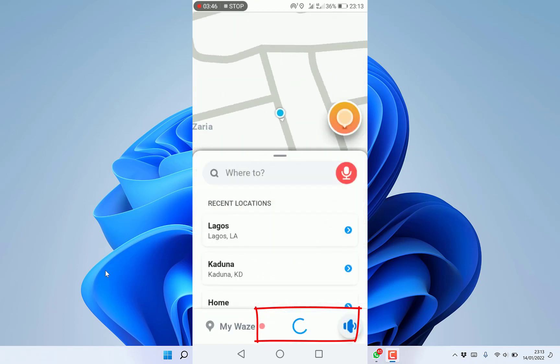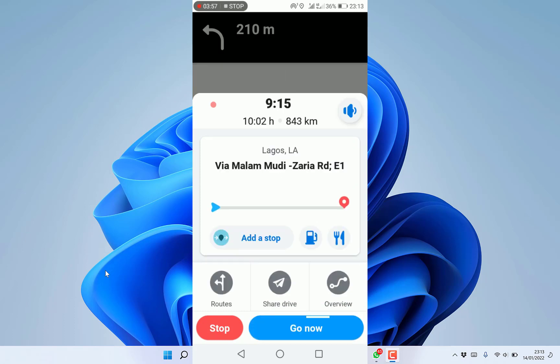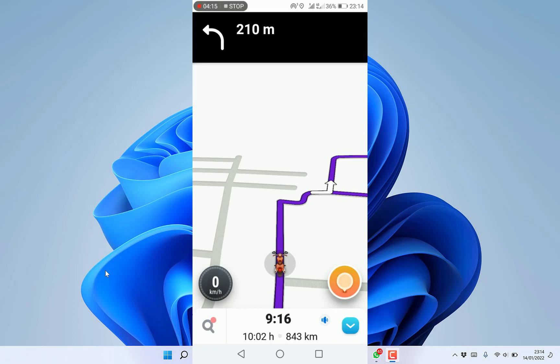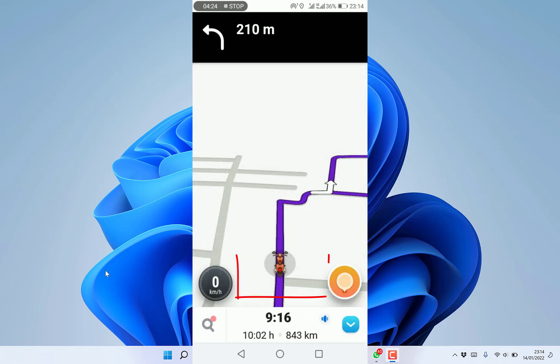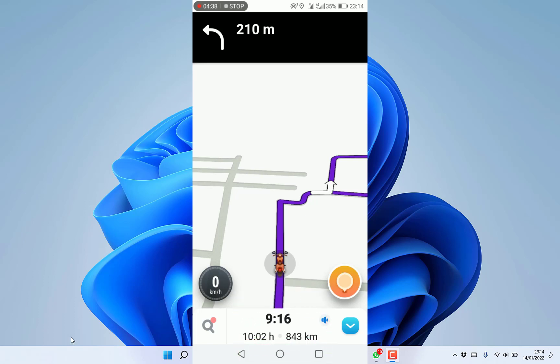It will navigate and calculate the routes. The route it has selected is 233 meters shorter than the actual one. It will take you 10 hours and 2 minutes to get to Lagos. As you move, the map will move with you based on your speed.